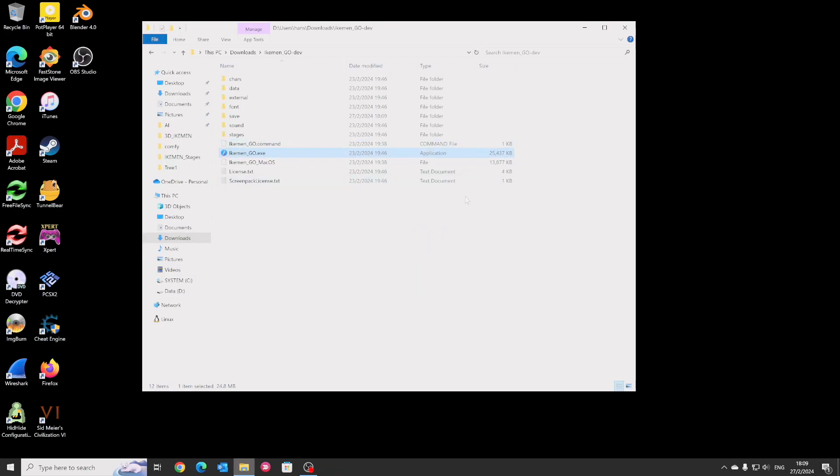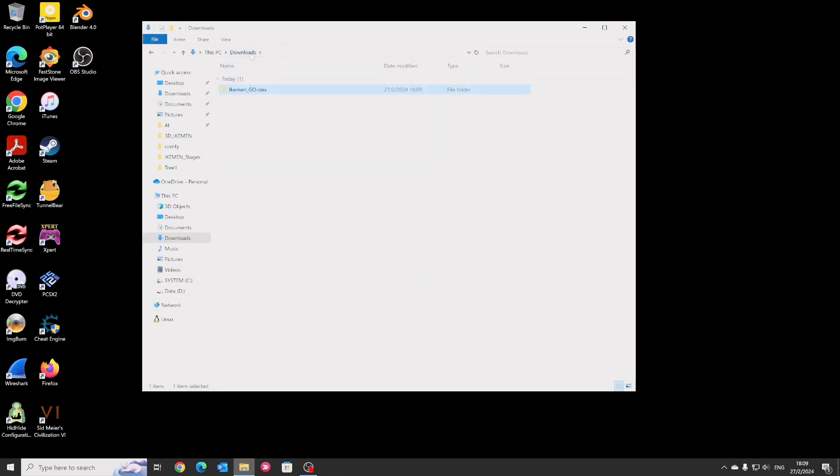For Mac and Linux users, maybe it's a little bit complicated. I will show you now.